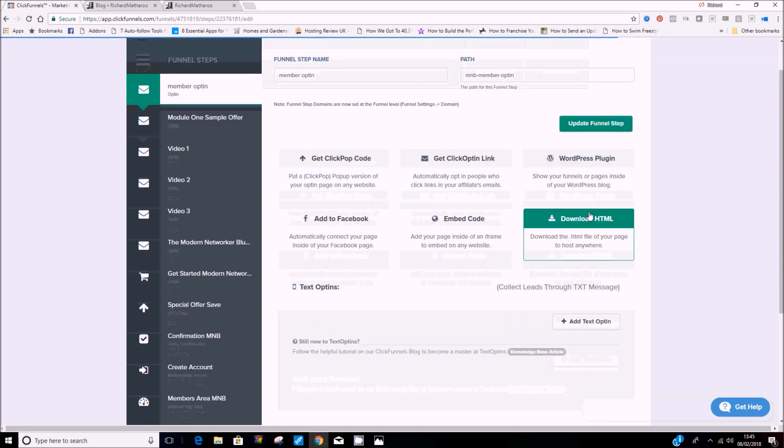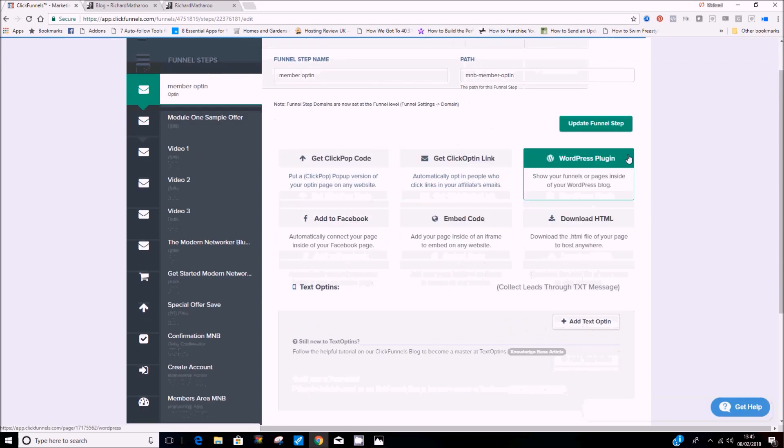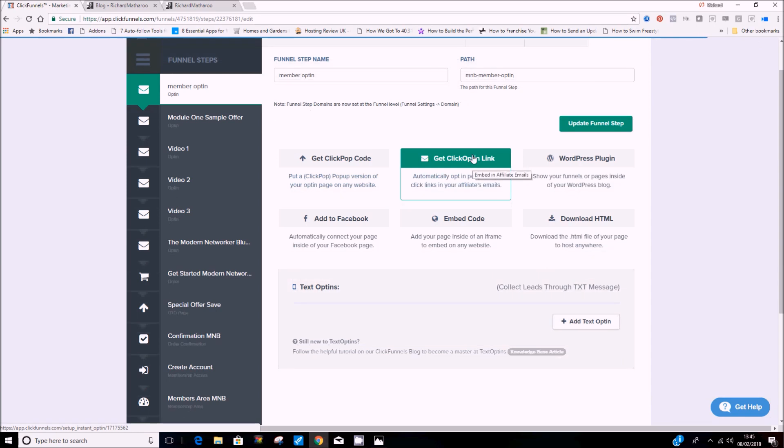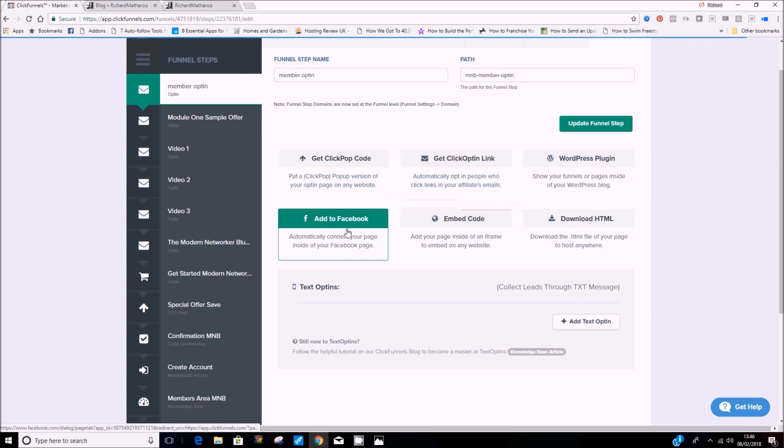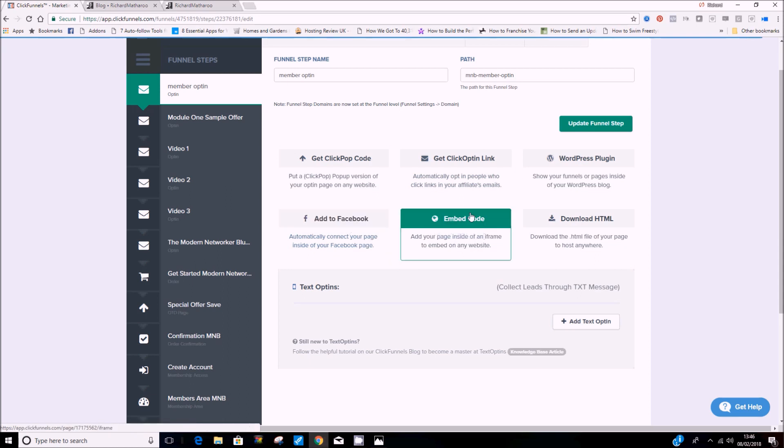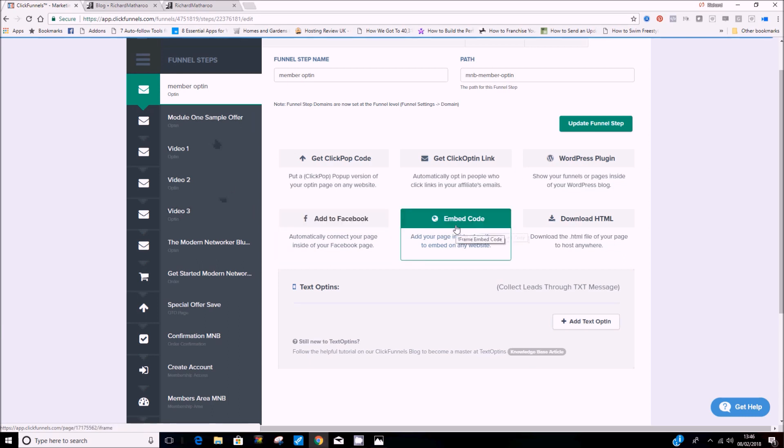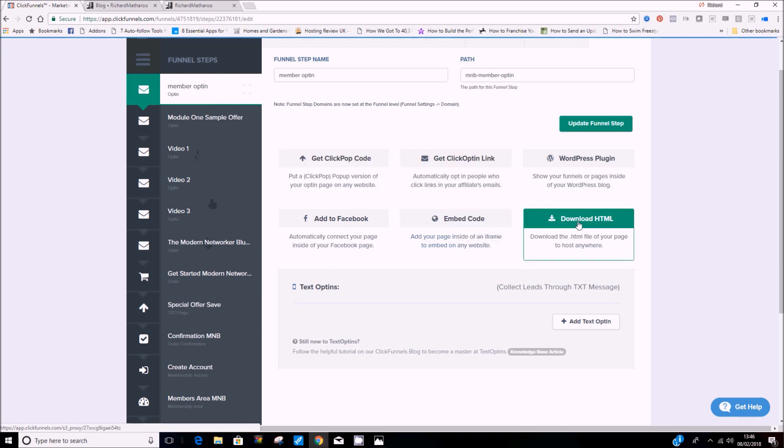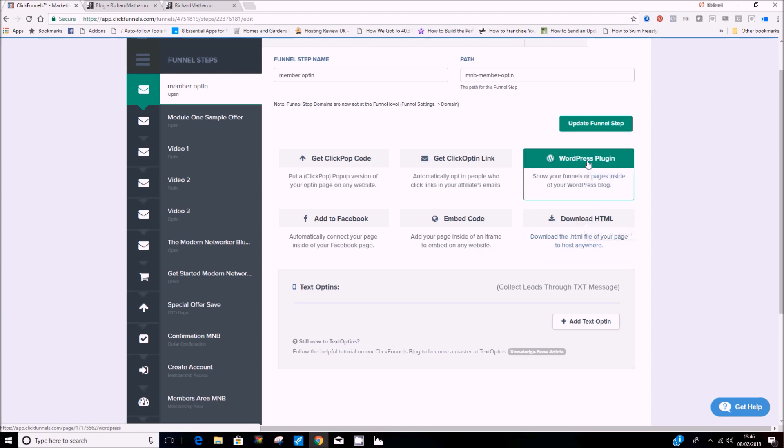So you can see here there's many options you can use. A pop-up version, a ClickOpt-in where someone can automatically opt in by clicking a link in your email, where you can embed on Facebook, embed it on any website. So if you had a WordPress website and wanted to embed something you built on here, like a YouTube video that you would embed, you can embed anything you build inside here onto your website. You can host it yourself if you're good with coding.